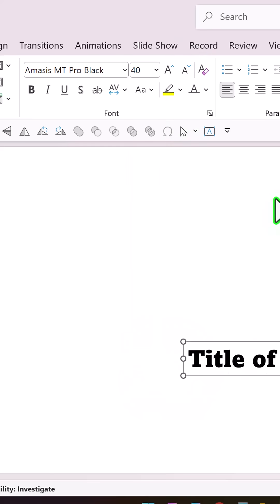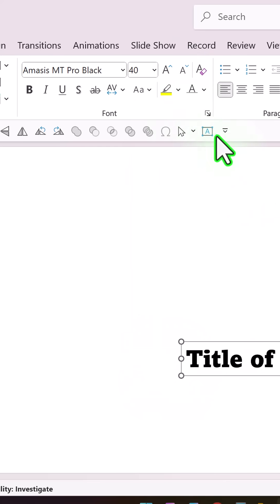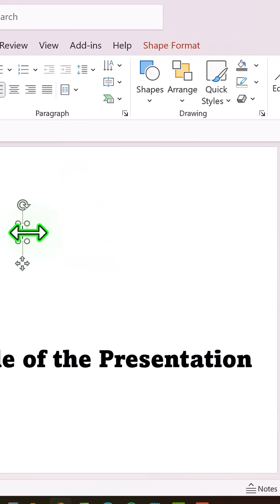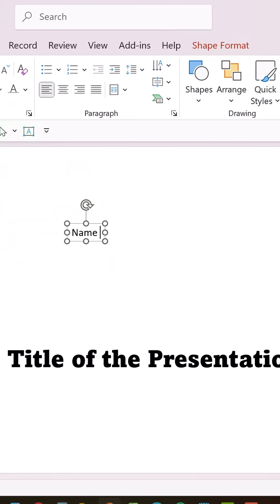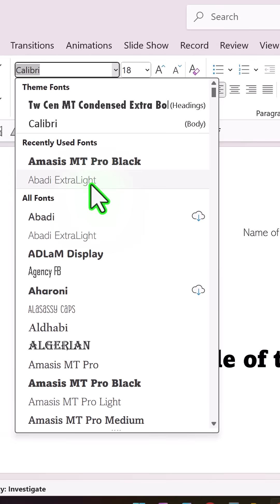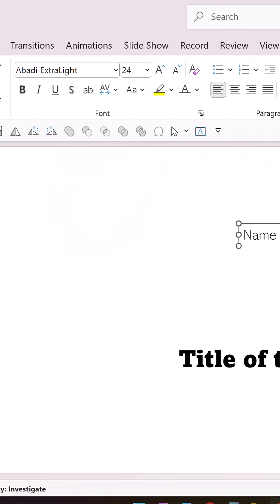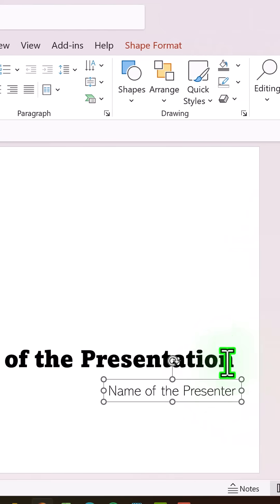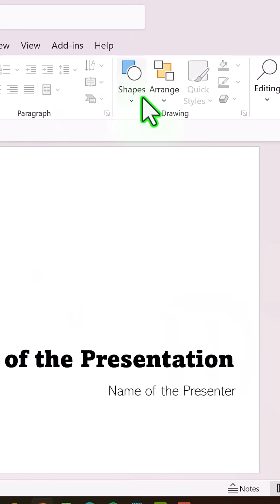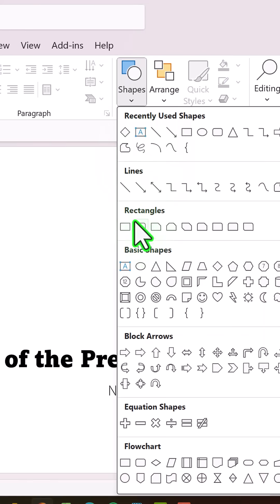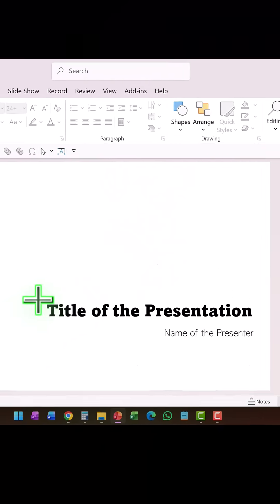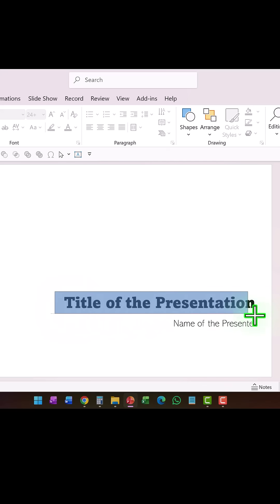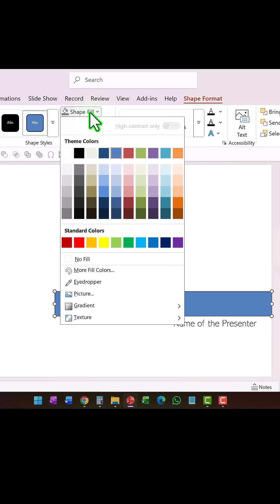And then write name of the presenter. Choose another font, increase the size, make sure that they both are aligned to the right. And then add a small rectangle just to cover the title like so.